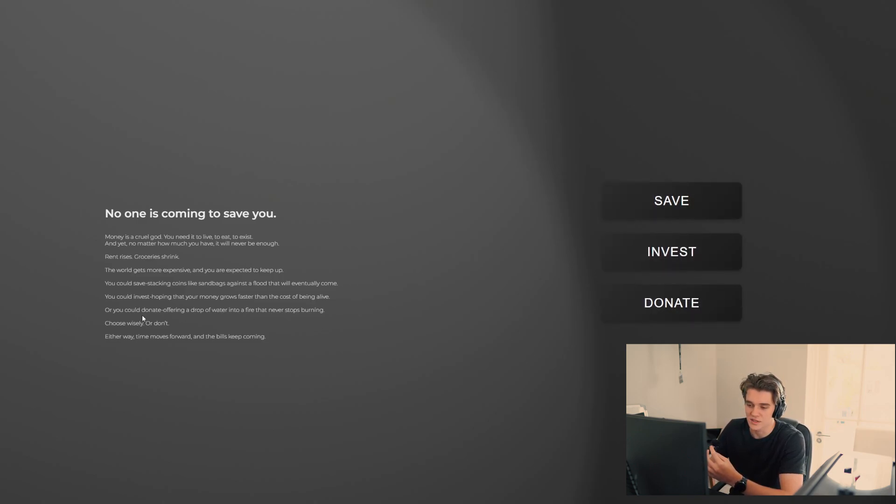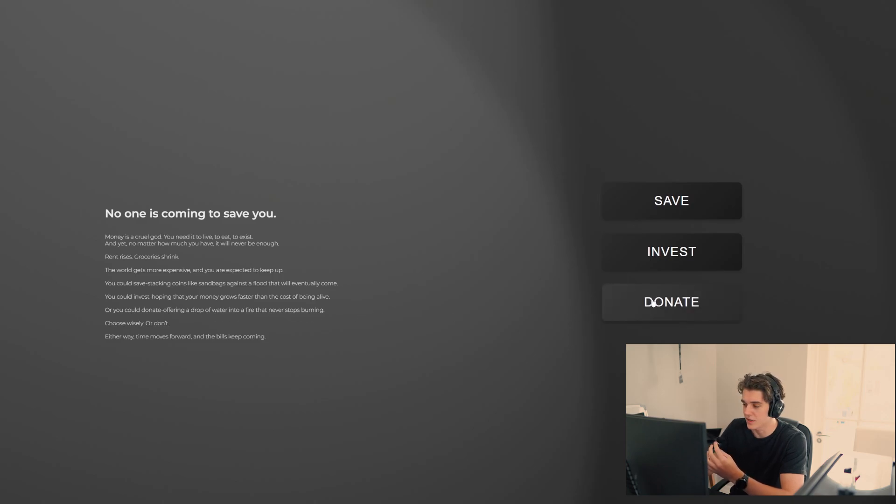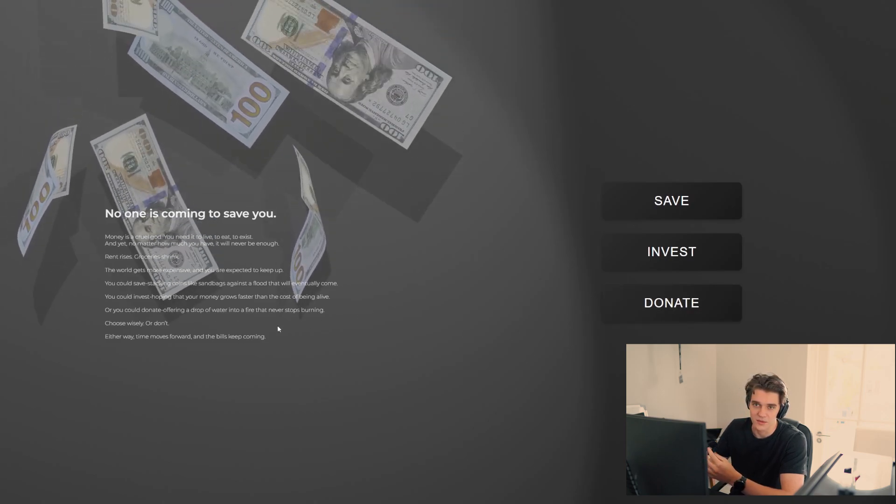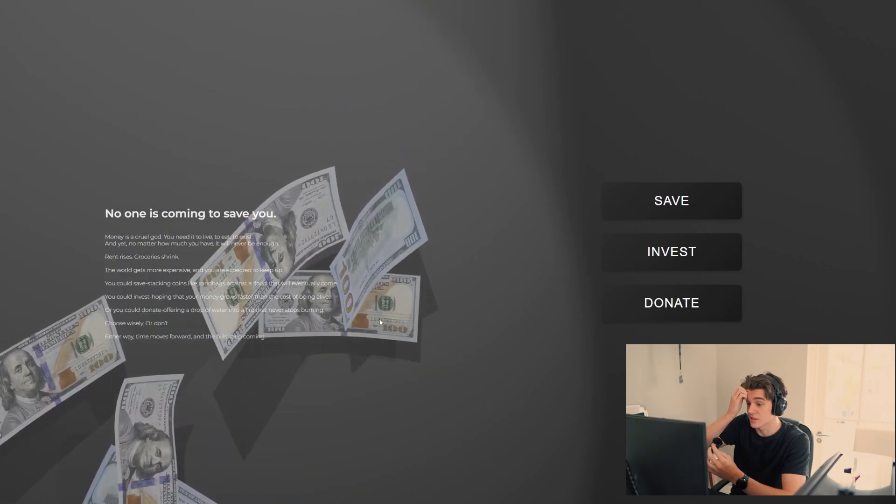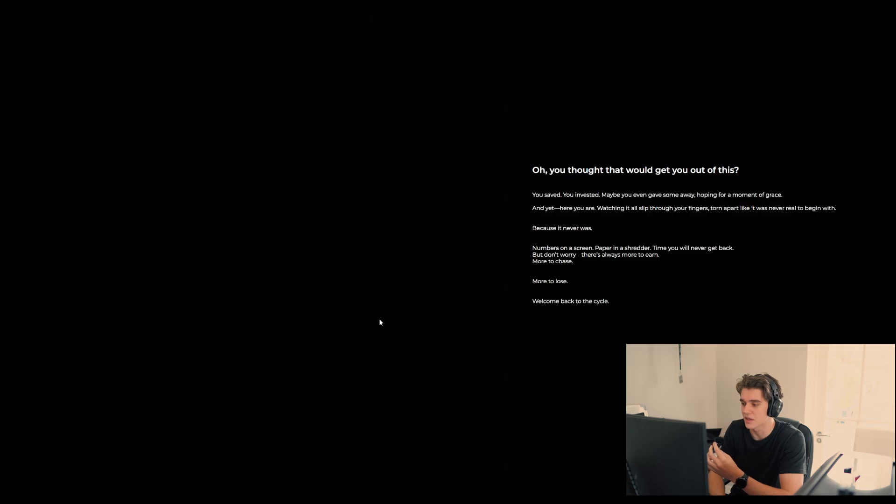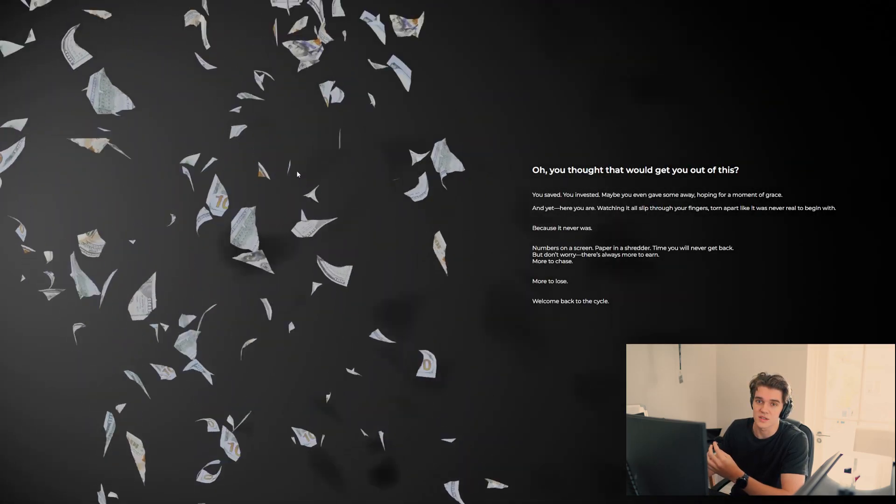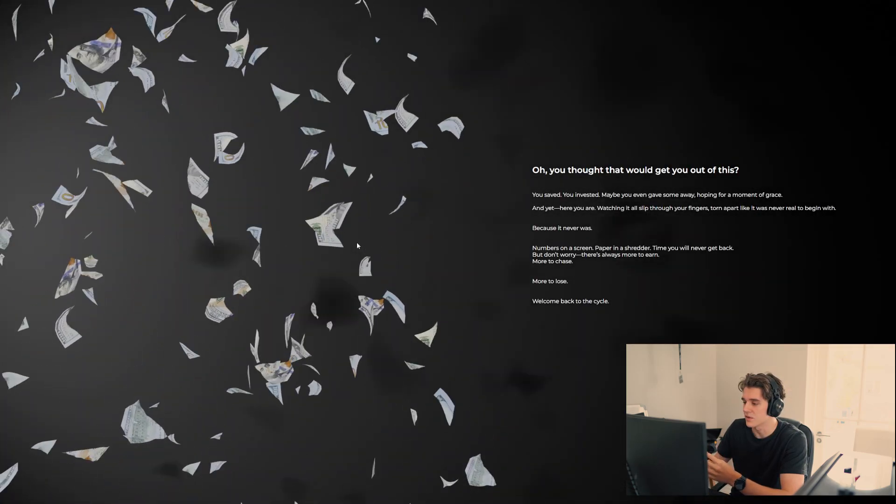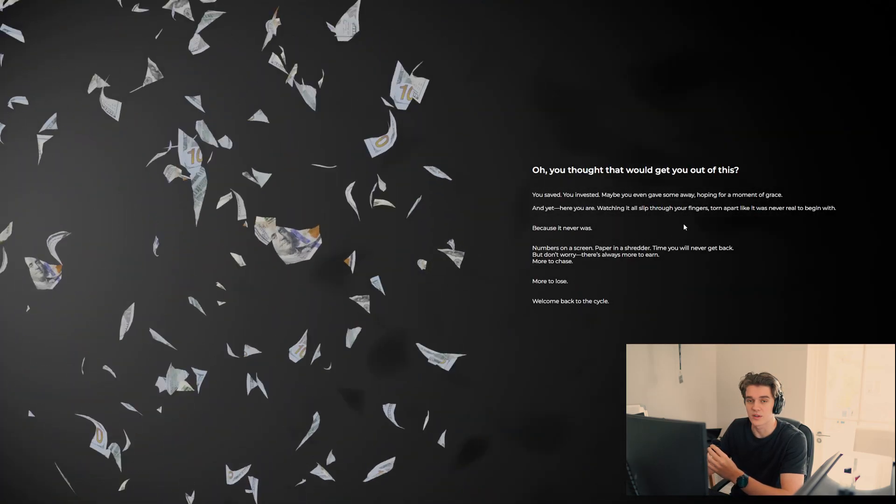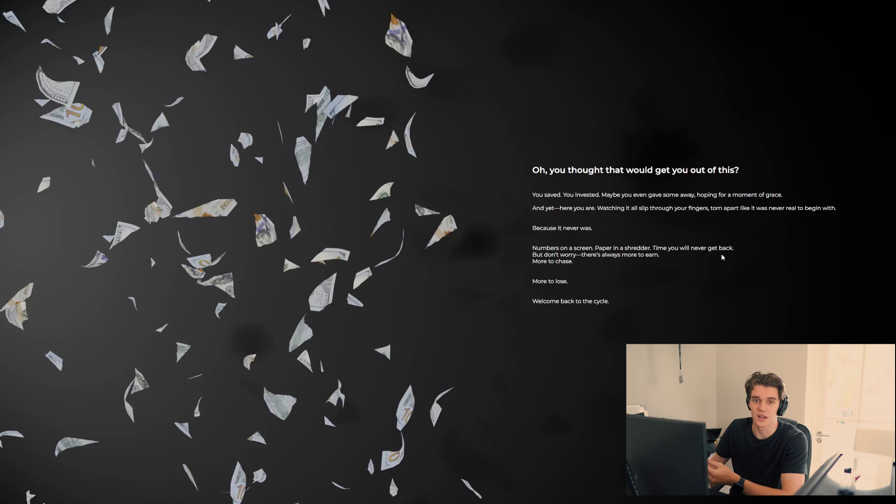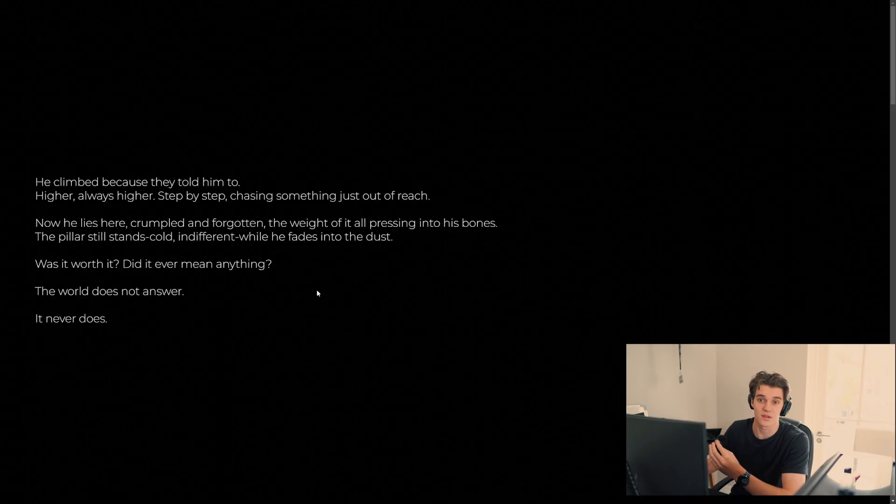So I'm going to choose to donate a drop of water into a fire that never stops burning. When I click that money falls down. $1,000. On the next page it all gets teared up in front of you. But you can read this as well if you'd like. Interpret the website from the text or the visuals.